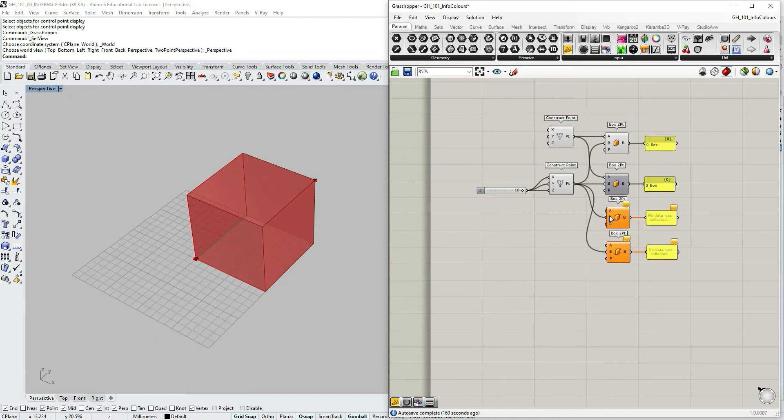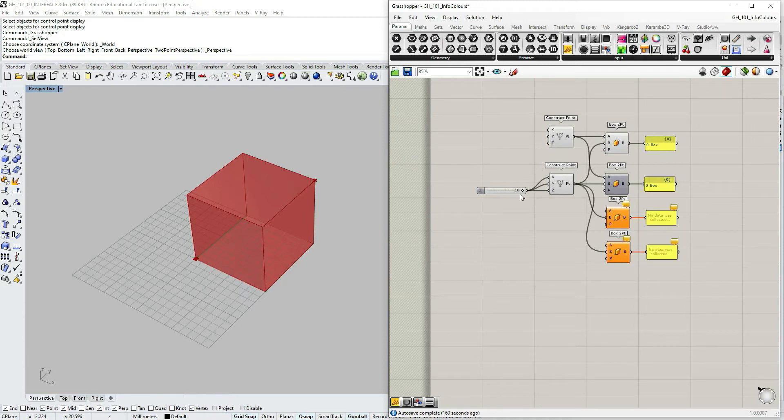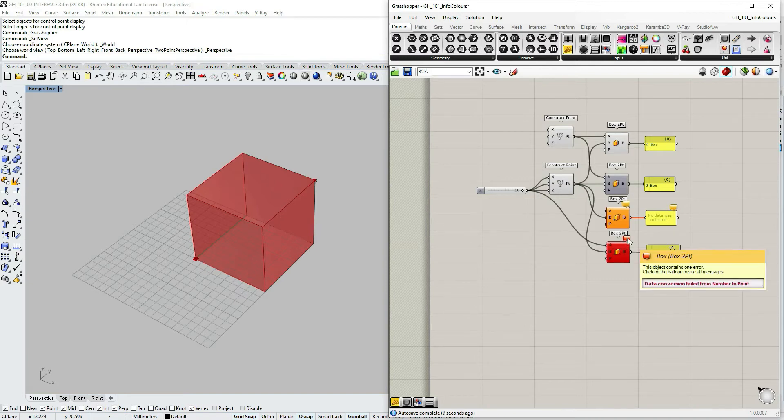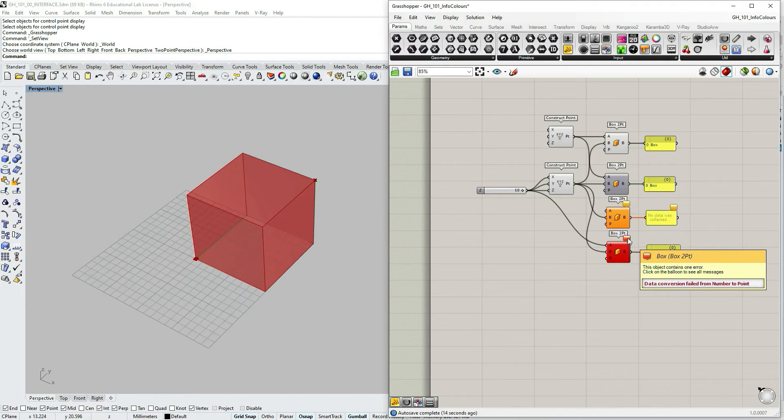Let's make it worse, let's do it like this. In this case you see it as red, the component is in red, and now this signals us an error and it says that data conversion failed from number to point.